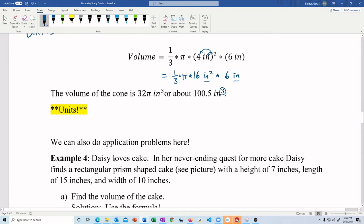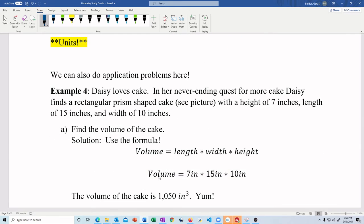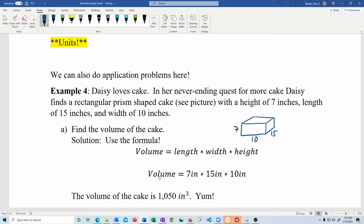Example four: Daisy loves cake. In her never-ending quest for more cake, Daisy finds a rectangular prism-shaped cake — just like a box — with a height of 7 inches, length of 15 inches, and width of 10 inches. I promised you a picture, so we have a cake — it won't look very edible, but it looks like a rectangular prism. Height is 7 inches, length is 15, width is 10. It's not to scale, but we've got it.